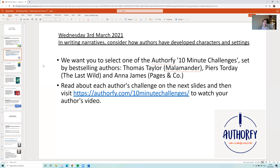Lots of authors on Authorfy have set challenges, but we've selected three authors that we love and know you love too in Year 6. These authors are Thomas Taylor, who wrote Malamander — and interestingly also illustrated the front cover of the first Harry Potter book — Piers Torday, who wrote Last Wild, and Anna James, who wrote the Pages & Co series, which has been one of our book club books, as was Malamander.